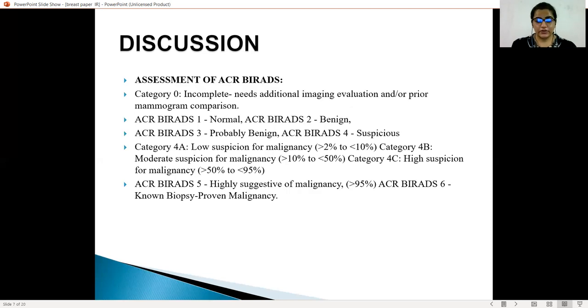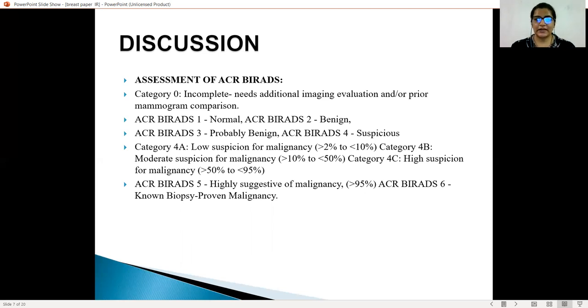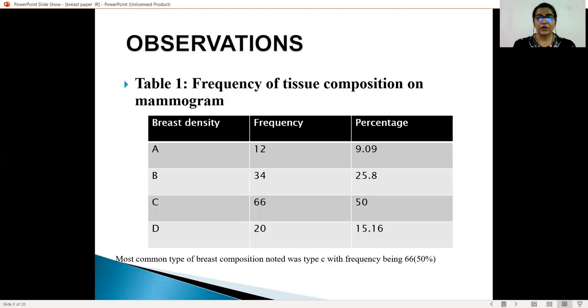The assessment of the ACR BI-RADS categories: BI-RADS 1 is normal, BI-RADS 2 is benign, BI-RADS 3 is probably benign, BI-RADS 4 is suspicious, BI-RADS 5 is highly suggestive of malignancy, and BI-RADS 6 is biopsy-proven malignancy.